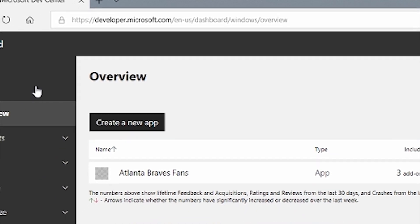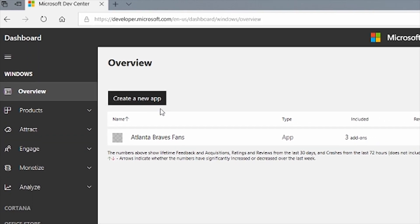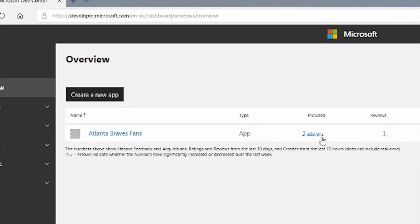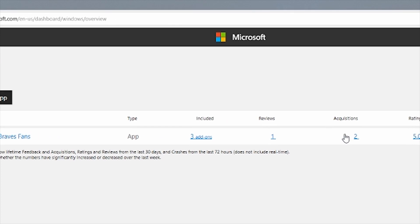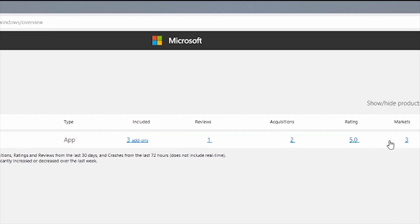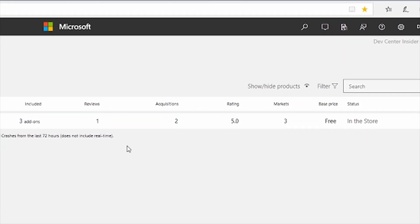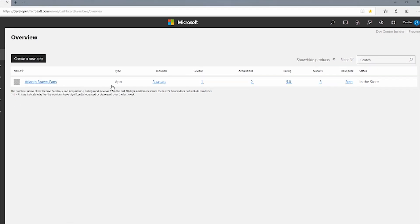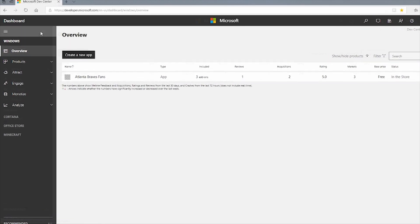After logging in, you'll see the Product Overview page. This page highlights trends and key metrics like acquisitions and reviews, to let you see how your apps are doing on Microsoft Store. You can easily click a unique metric to navigate to more analytics around that metric. From the Product Overview page, you can also start a new submission to Microsoft Store.